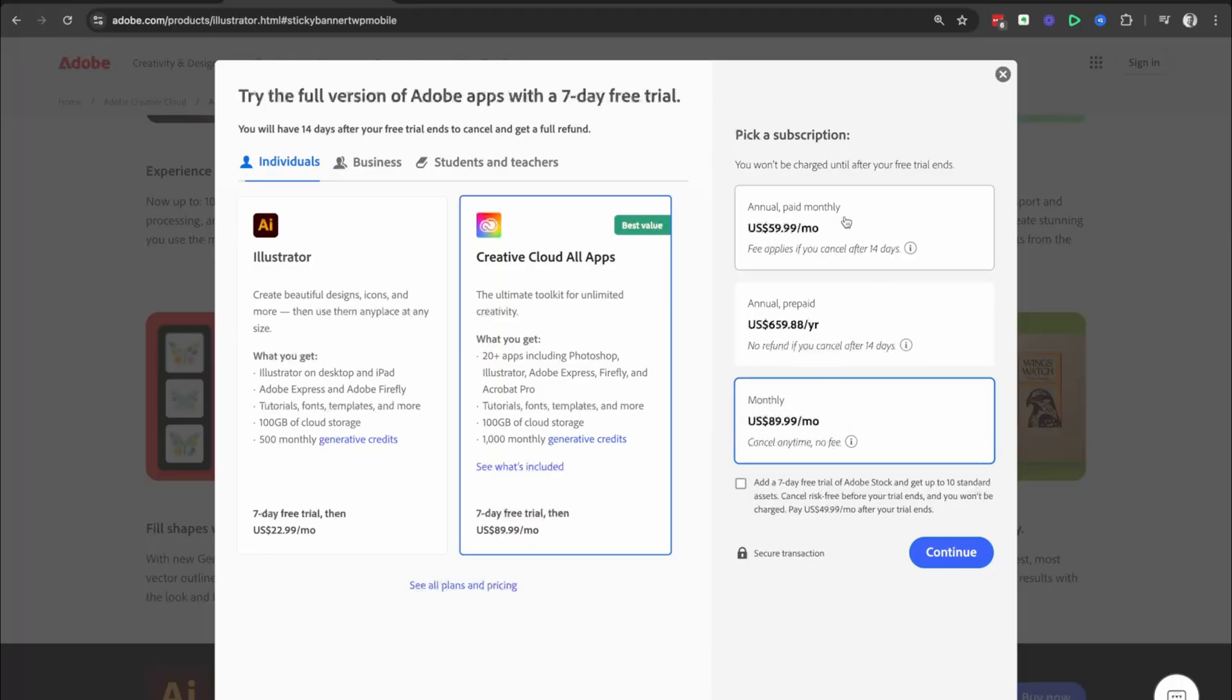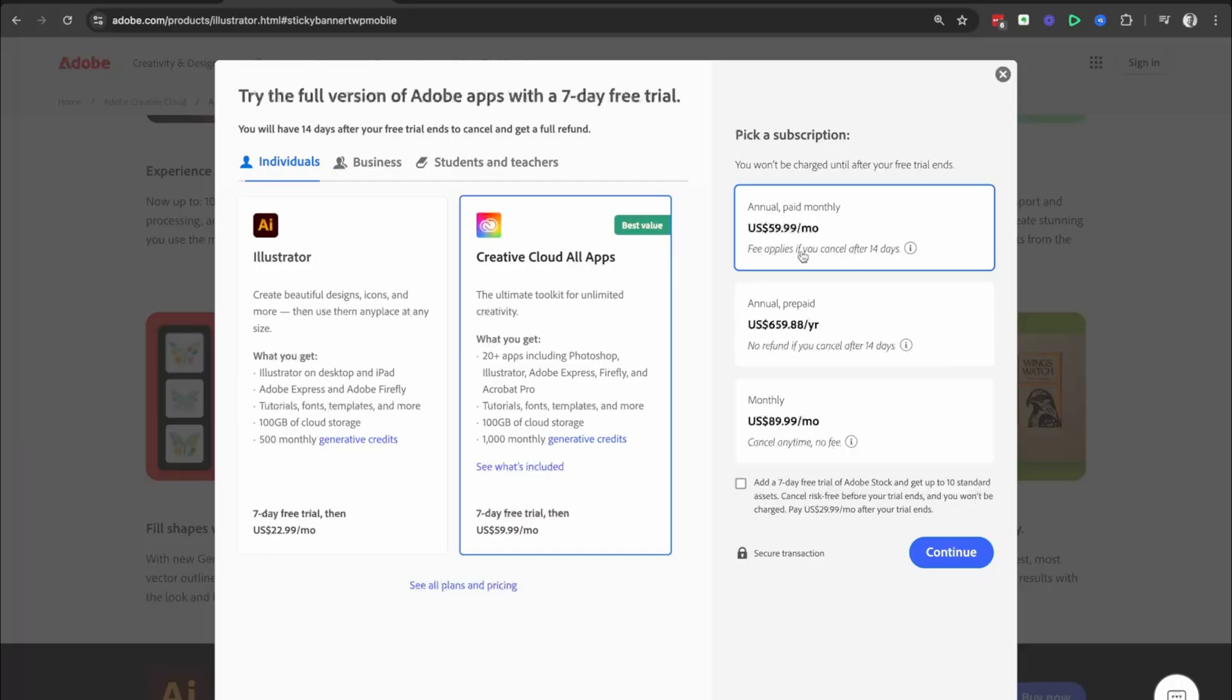If you go with the annual paid monthly, you're committing to the full 12 months. You're just paying monthly, so you get a little bit cheaper than the monthly only. But there are cancellation fees that apply if you cancel after 14 days. So just bear that in mind.